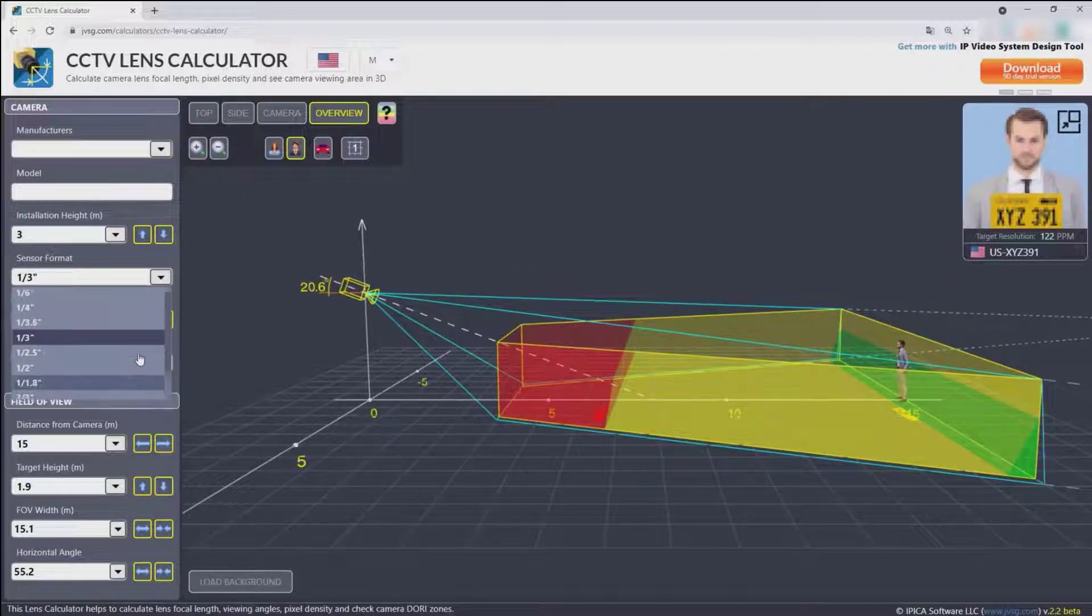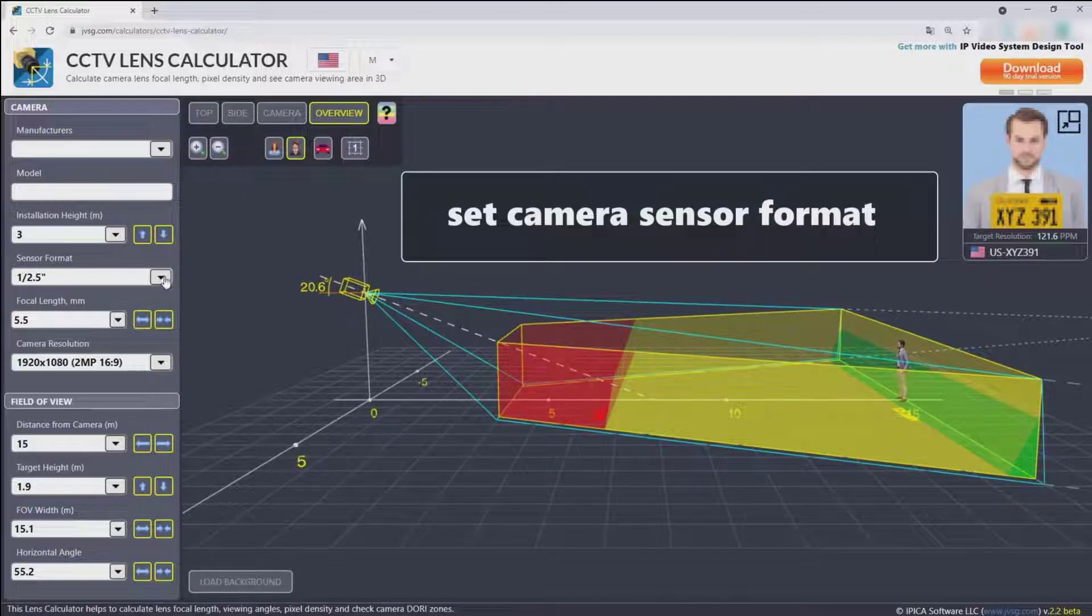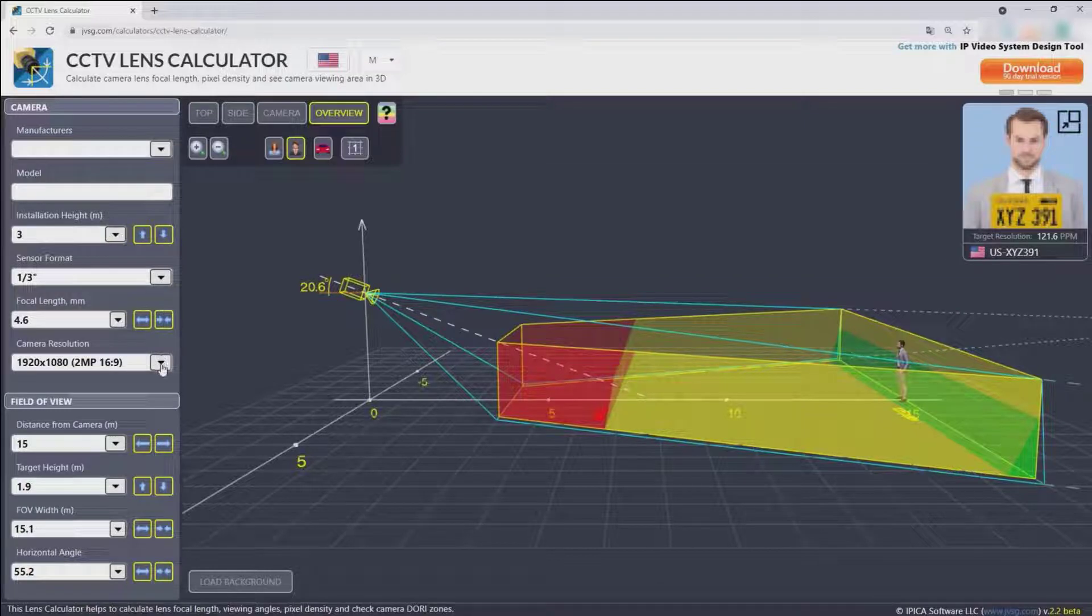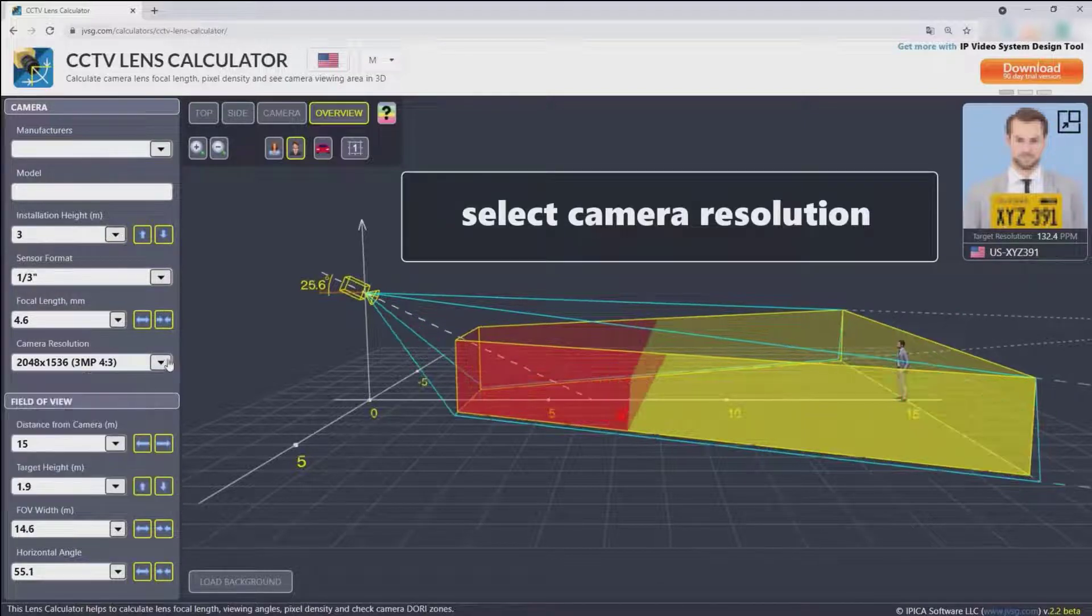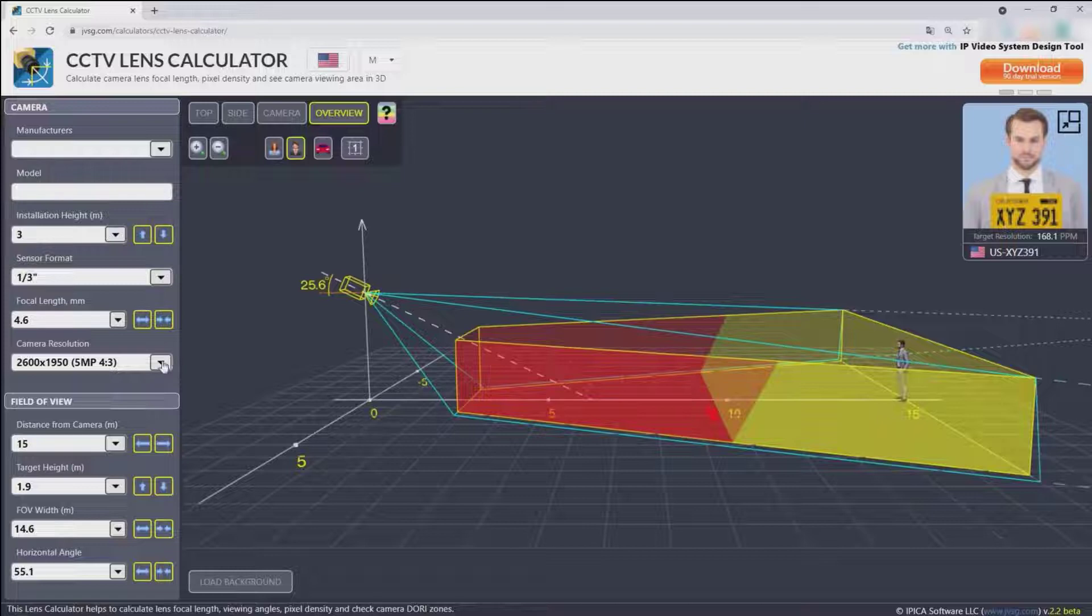Set camera sensor format and calculate the lens focal length. Select camera resolution and see the areas of detection, observation, recognition, and identification of people based on calculation of pixel density.